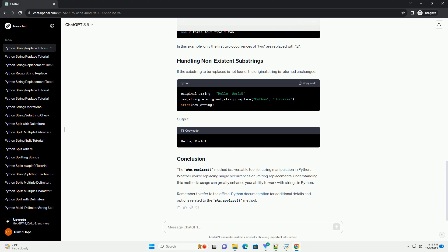If the substring to be replaced is not found, the original string is returned unchanged.